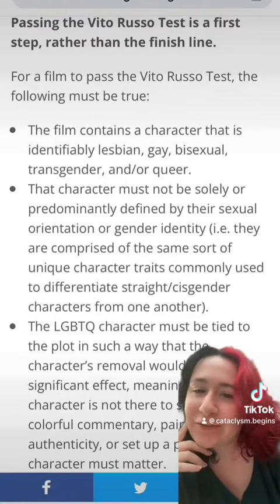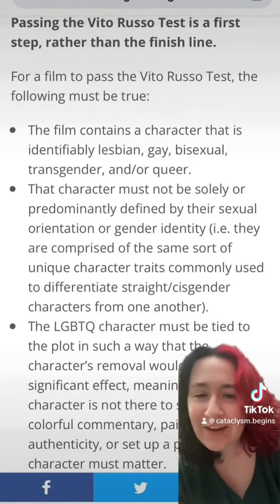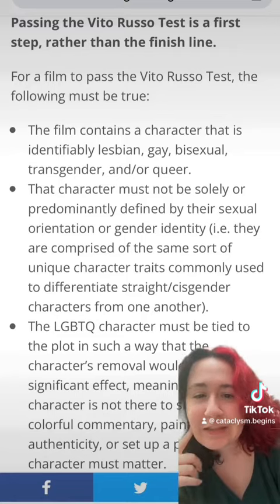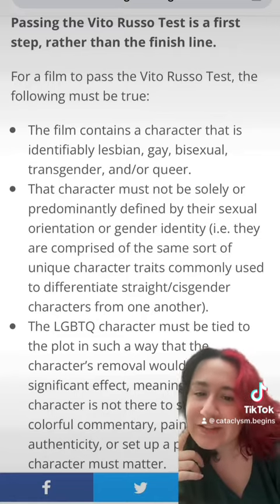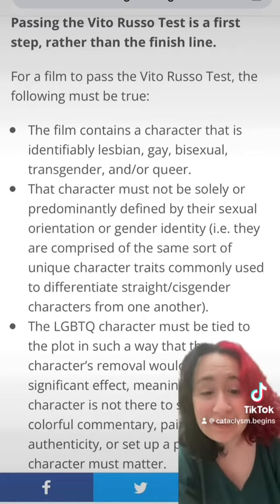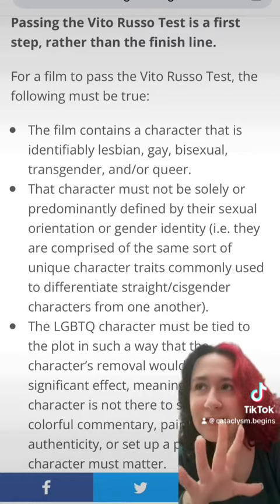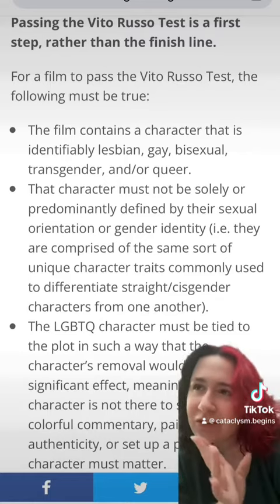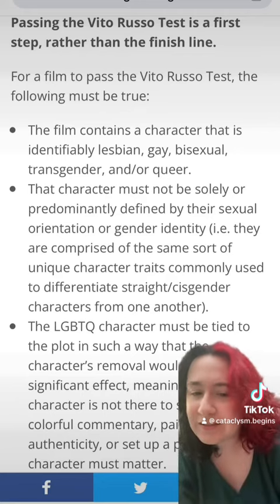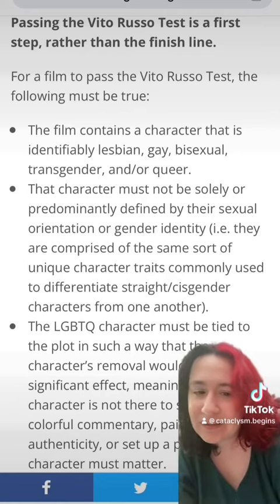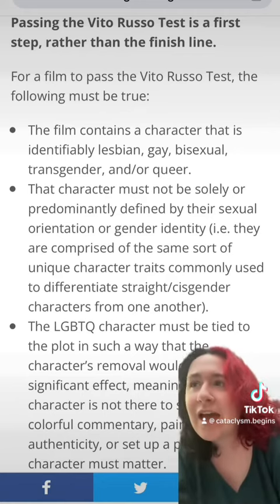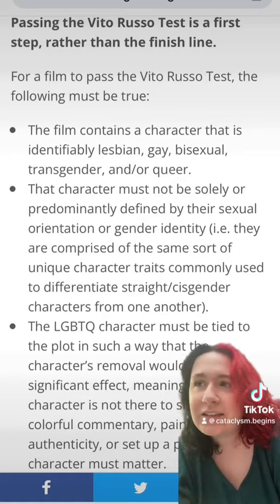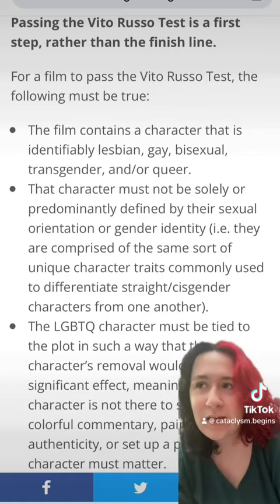Okay, starting off: the film contains a character that is identifiably lesbian, gay, bisexual, transgender, and/or queer. Yes. We technically have two main characters — I guess three, but two. We have the twins, Catalina and Xavier. Catalina is asexual, and Xavier is gay. And then Catalina's best friend is gender-fluid and bi.